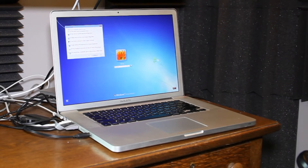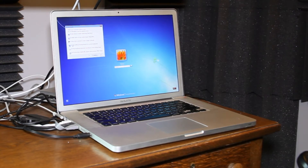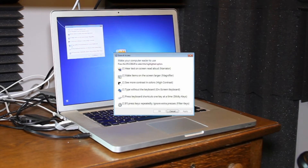I'm a full quadriplegic, but I can still turn my head and I have a little bit of movement in my right foot. So I use a head mouse and a foot clicker, and for this video I'm focusing on the use of the on-screen keyboard.